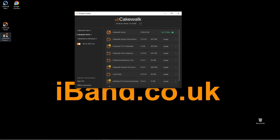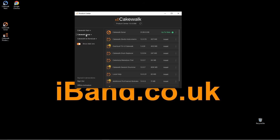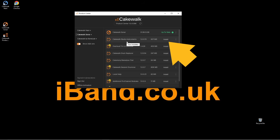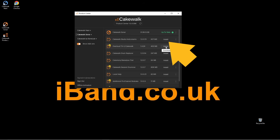And if you haven't already logged in to your BandLab account, you'll need to sign in to open up the Cakewalk centre. Then if you click on Cakewalk Sonar in the Cakewalk centre, you'll see that the second thing on the list is Cakewalk Studio Instruments. You just need to click on Install.